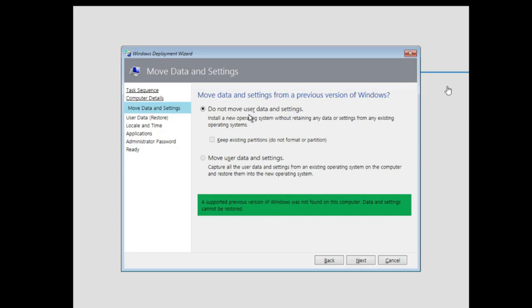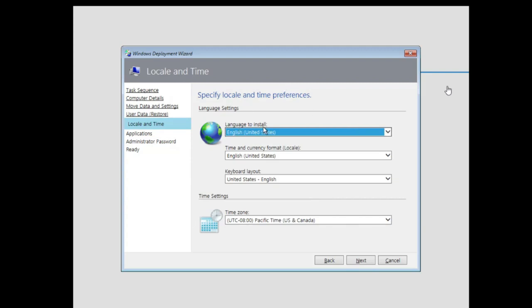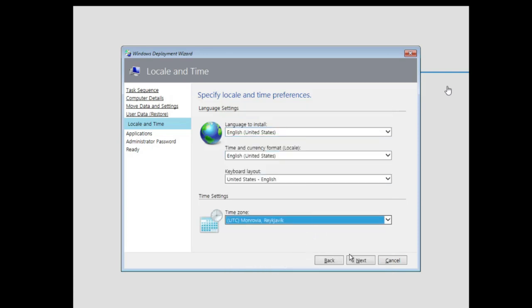You can see 'do not move user data and settings.' We don't have any settings or data to move, but if you do, you can go ahead. This is a new machine we're installing, not an old one. Next, you can specify a location to restore user data if you want. Now select our language for installation, the time and currency format, keyboard layout, and time zone settings — I'll set the time zone to UTC. Next.